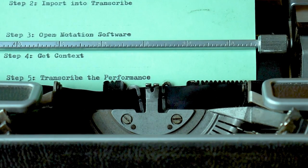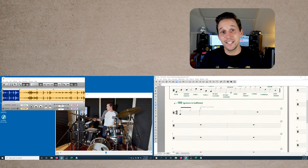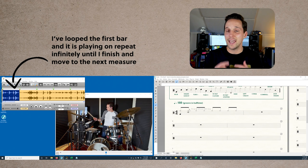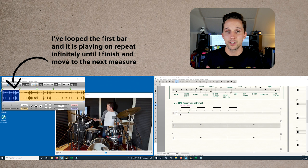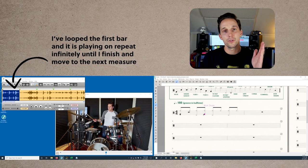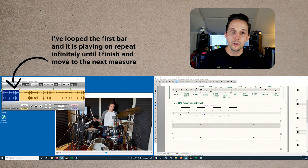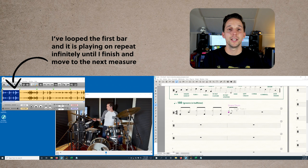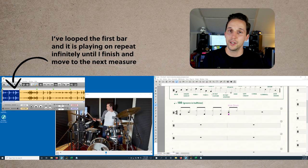Step five is to transcribe the performance. The program Transcribe makes it easier because you can loop the measure that you're working on and infinitely loop it until you're ready to move on. As I start to transcribe the first measure, I set the beginning and end of that measure, loop it, and do this for every measure I work on. I set up this loop and let it play endlessly until I'm done, then slide the loop over and transcribe the next measure.